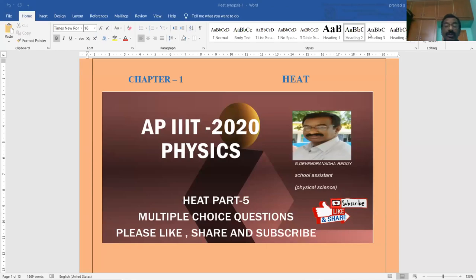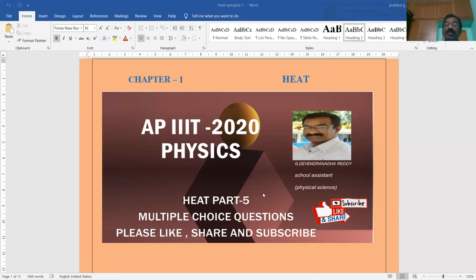Welcome to GDRD YouTube channel. APYT 2020 Entrance Examination, Physical Science Subject, Heat Chapter. Next part 6. I wish you all the best.